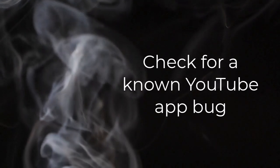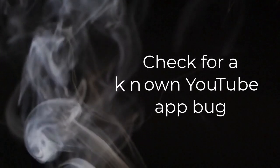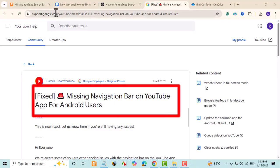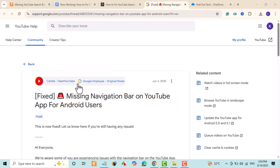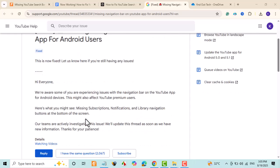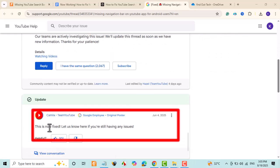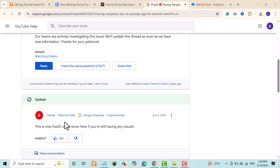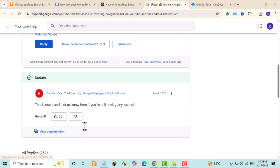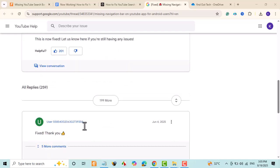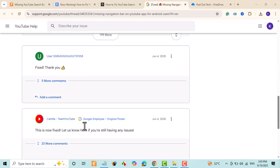Check for a known YouTube app bug. Google acknowledged a recent Android bug where core UI elements, like the bottom navigation and top buttons, disappeared. Users could still open videos or use search when available. However, some icons were missing until Google fixed the issue on their server or through updates. If this matches the behavior, update YouTube, then try the web version temporarily in a browser until the issue is resolved.